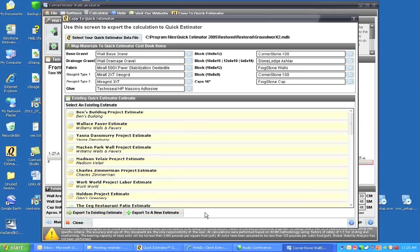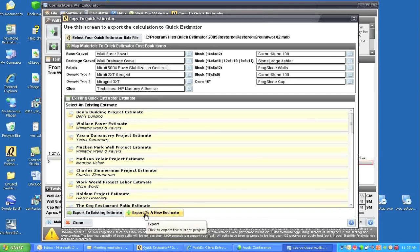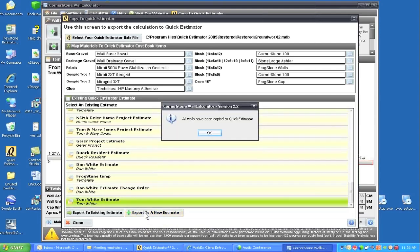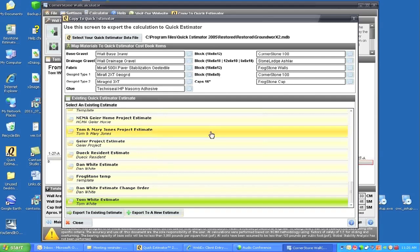There's a little more complication in setting this program up, but here's what it looks like. I'll export this to a new estimate and it will go directly to my program, which is Groundworks. All walls have been calculated and copied to Quick Estimator, and I'll say okay.